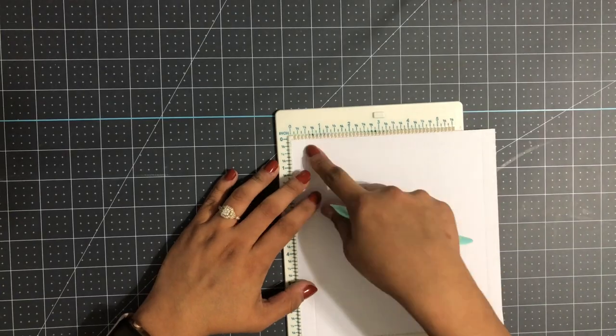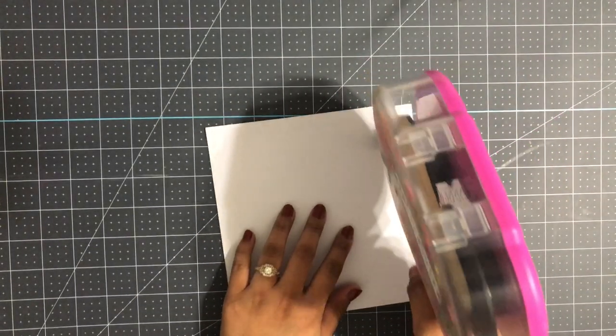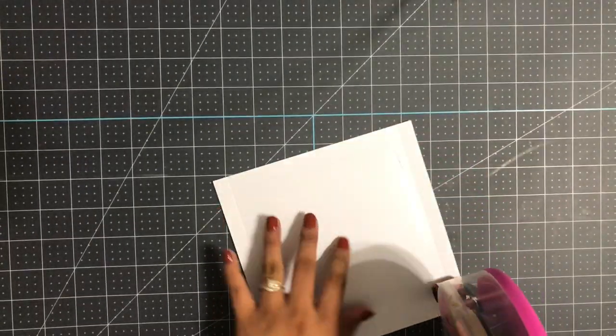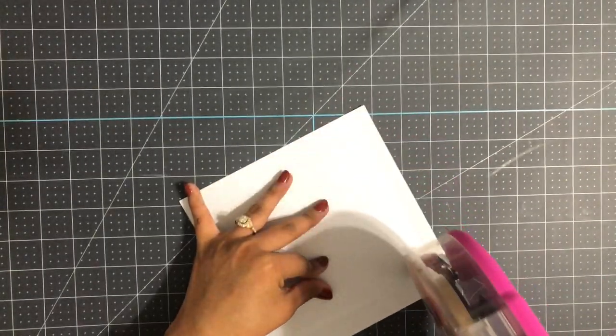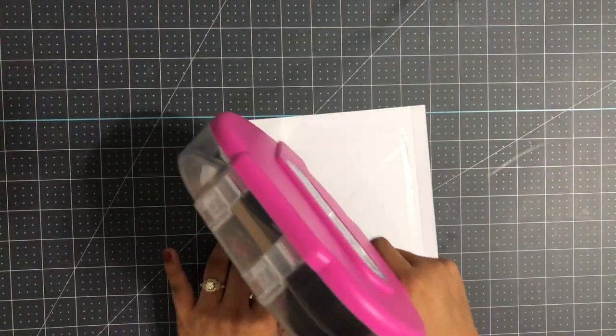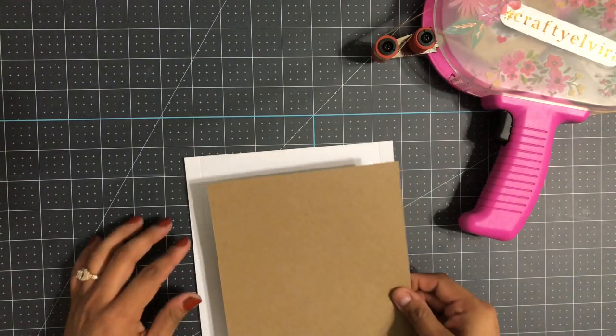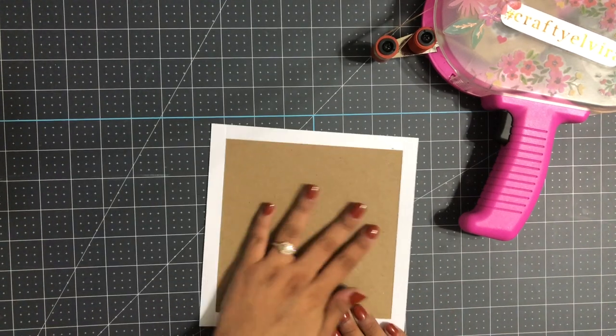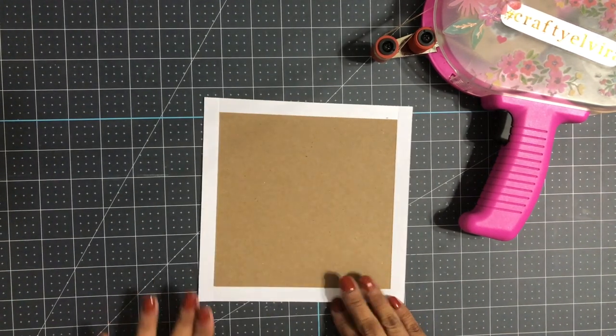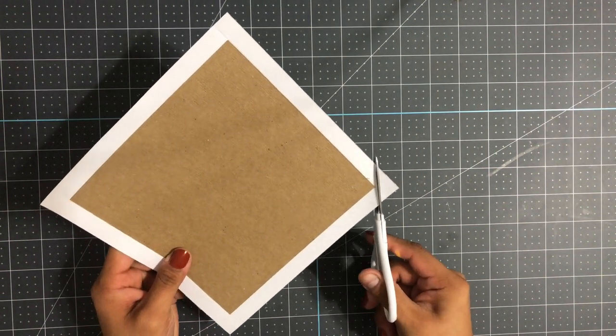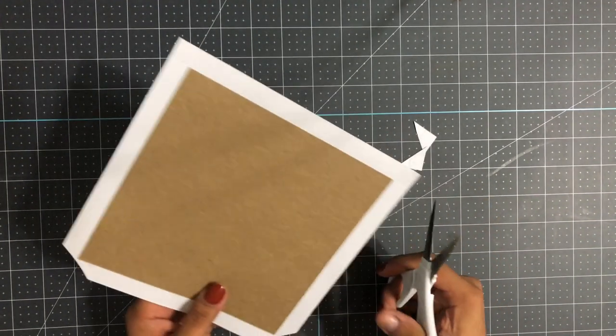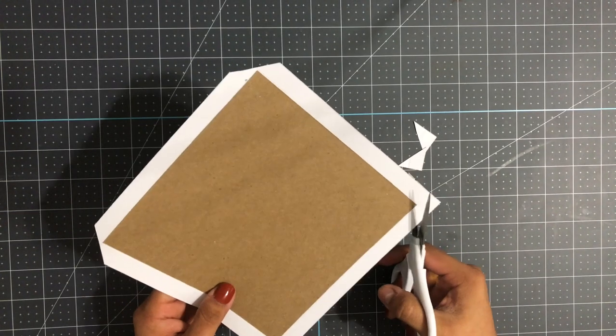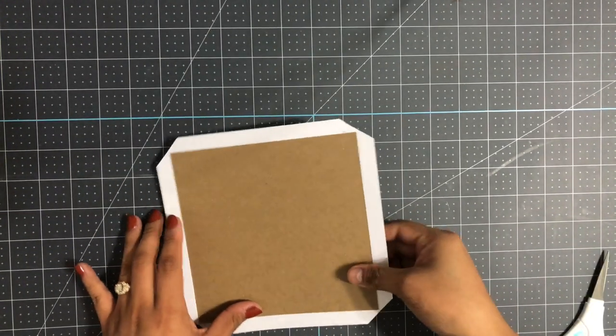I'm going to score each side half an inch using my We Are Memory Keepers mini scoreboard. Now using my ATG gun, I'm going to put double-sided tape inside the square, not outside the score lines but inside the little square. Next, I'm going to add my chipboard that measures six by six and place it inside the square. Now I'm going to cut the corners, leaving a tiny little gap. I'm not cutting it directly to the corner, I'm leaving this tiny little space.